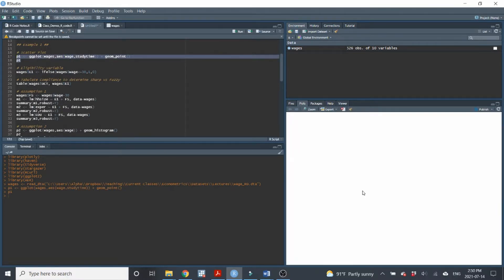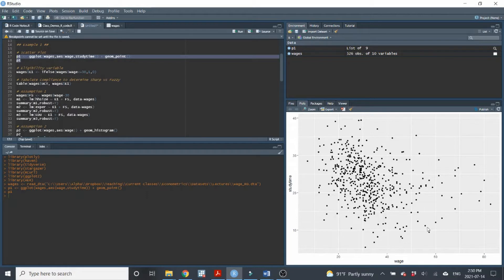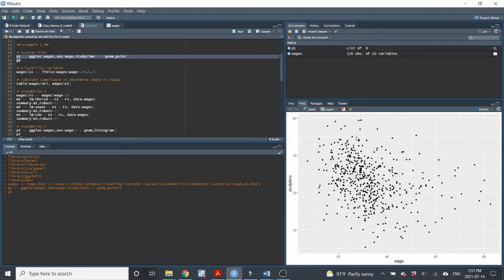Individuals are eligible for the program if they have $30 or less per hour in wages. I like to produce a scatter plot for two reasons: one is to see if there's any visual evidence of a discontinuity at the eligibility point. In this case, the eligibility point is at $30, and it looks like the cluster of data points shifts upwards a little bit at that $30 per hour wage, which is encouraging.